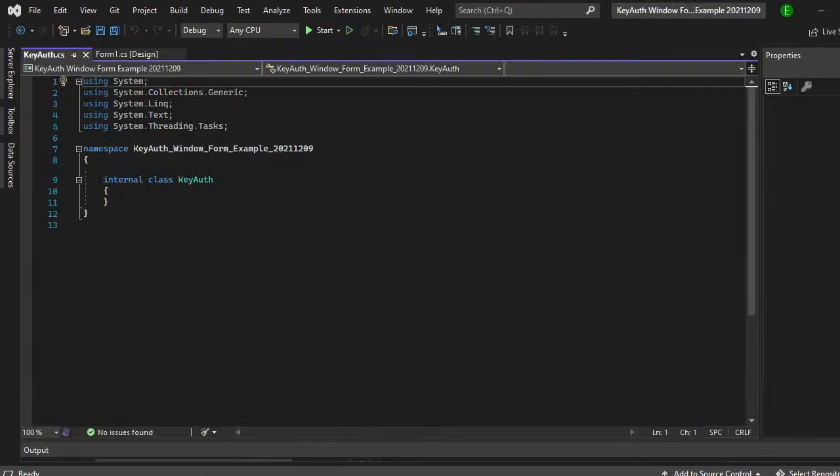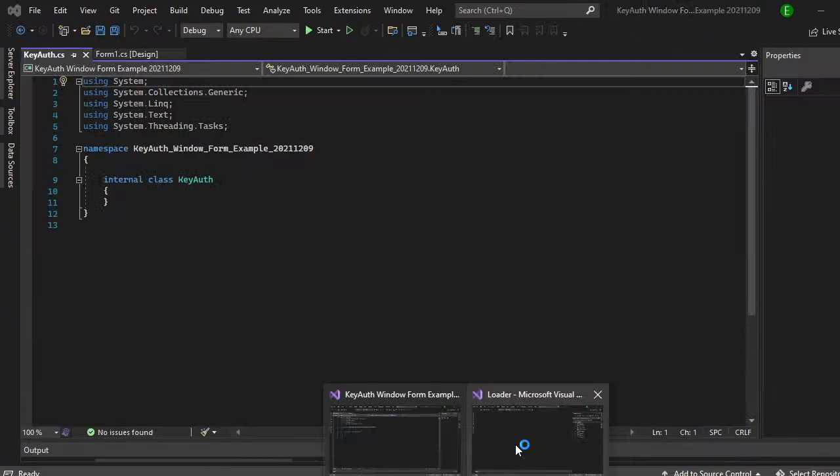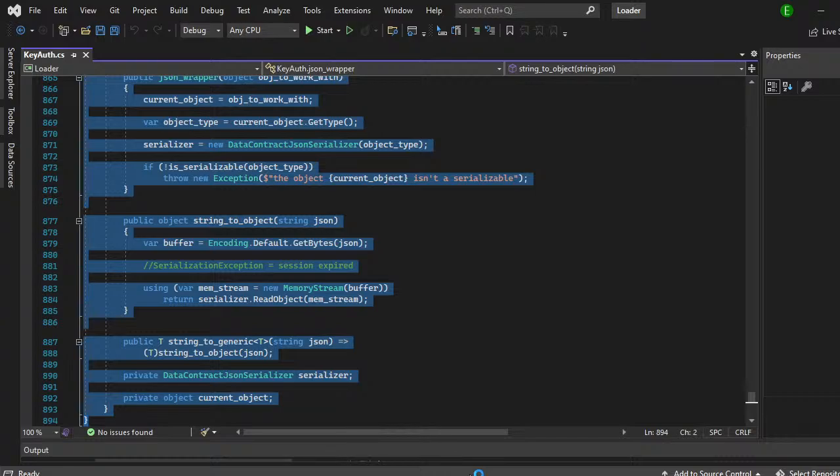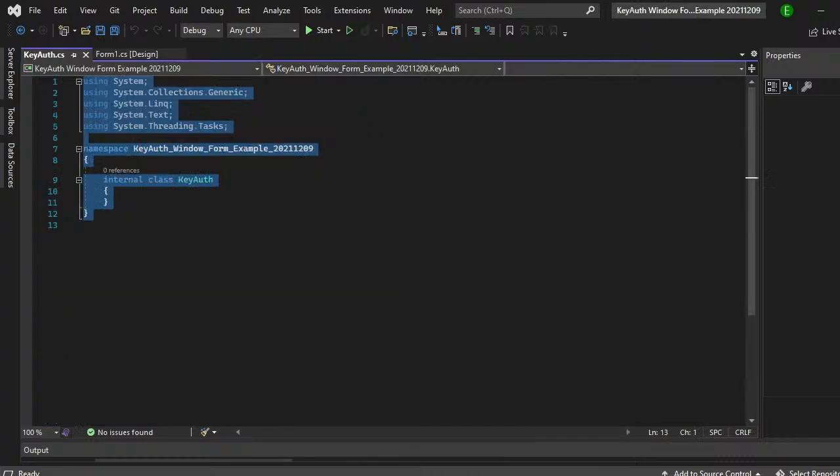Now that you have this created, you want to come back to the example. In the example, go back to your project and do control A, control V and this will paste it.